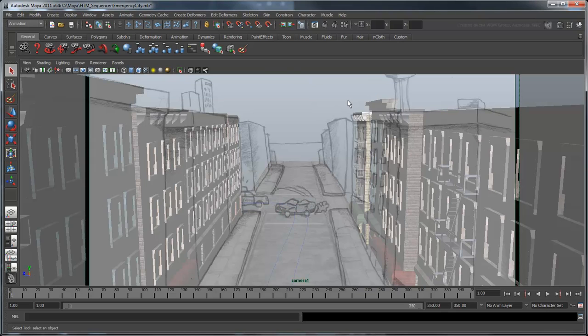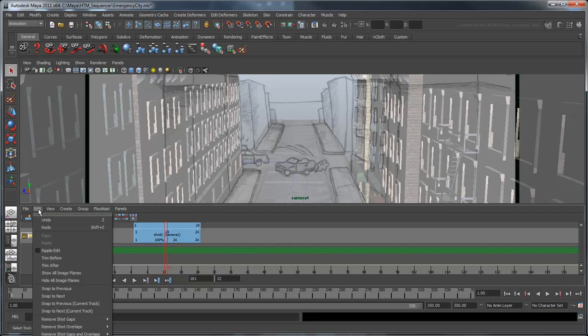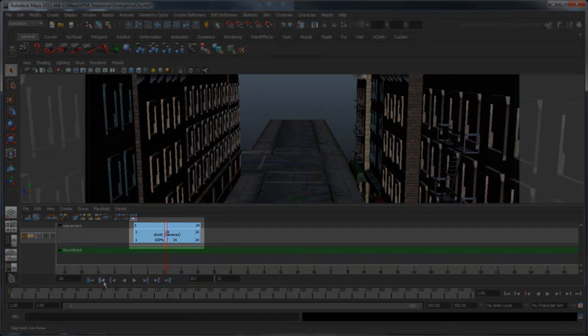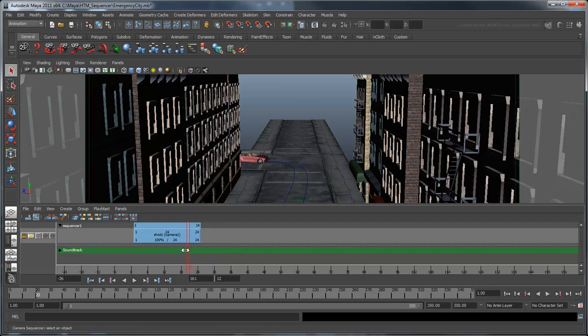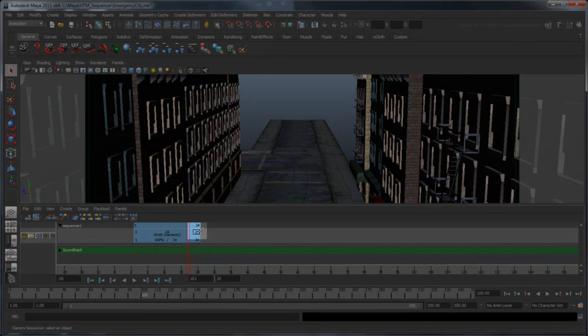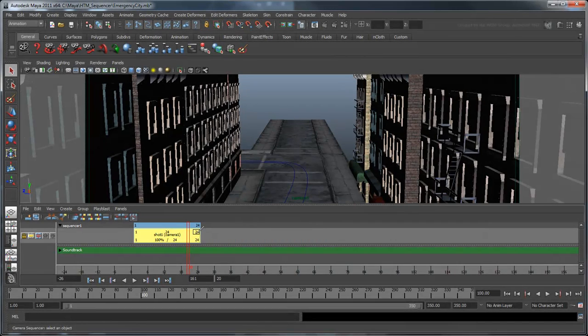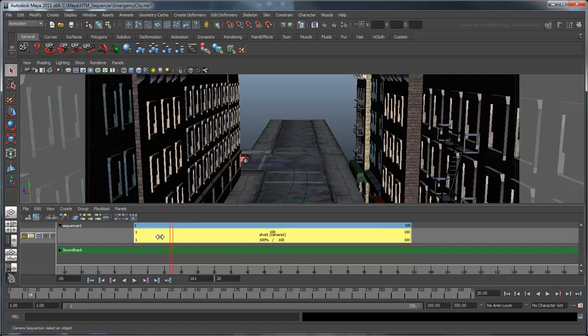Now that we have the proper shot angle, let's adjust the shot's duration in the sequencer. First, turn off the Image Plane so that we can get a better look at our shot. In the sequencer, a shot is represented by a blue track. If we scrub all the way to the end of this track, we can see that it's a little too short. We want the shot to last until the cars are just outside the frame. Judging from our animation time slider, this happens at about frame 100. To extend the shot, move your cursor to the upper right side of the track until it turns into a small knife. Now drag to the right until the numbers both read 100. Now if you scrub, the shot lasts the proper duration.